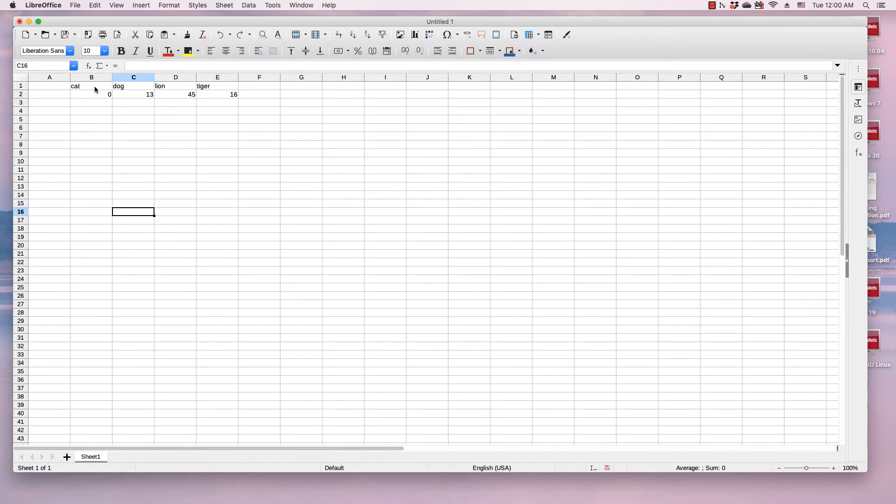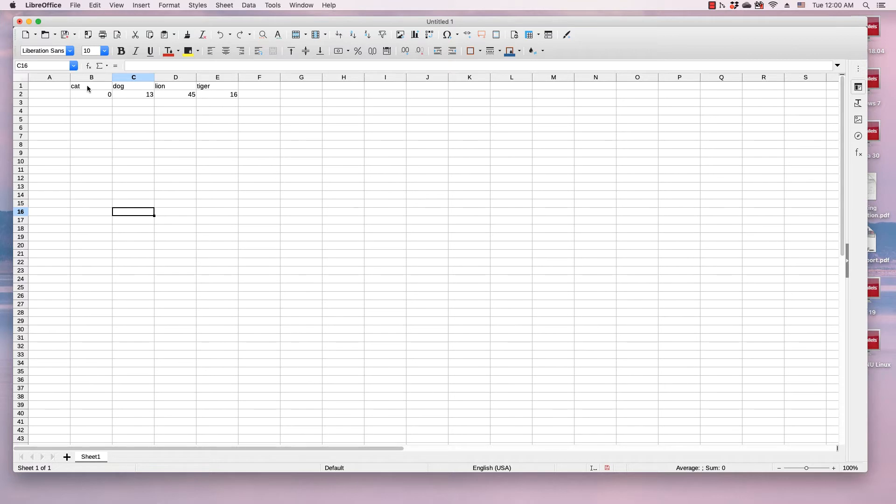Today I'm going to be demonstrating how to delete the contents in selected cells without shifting the columns over.